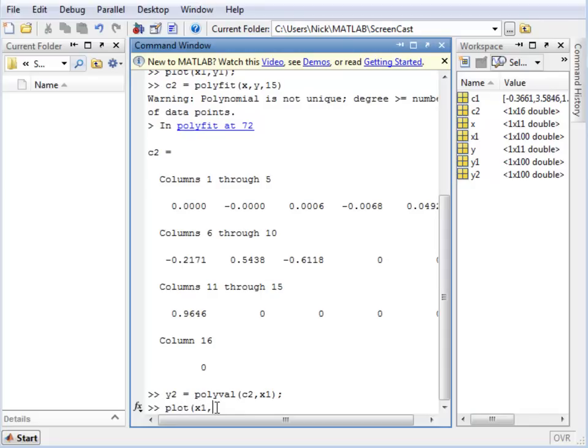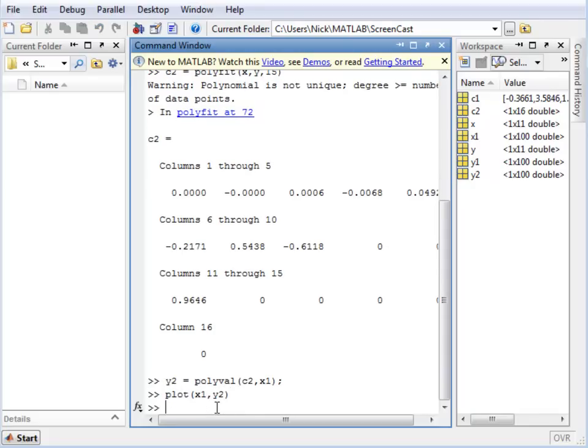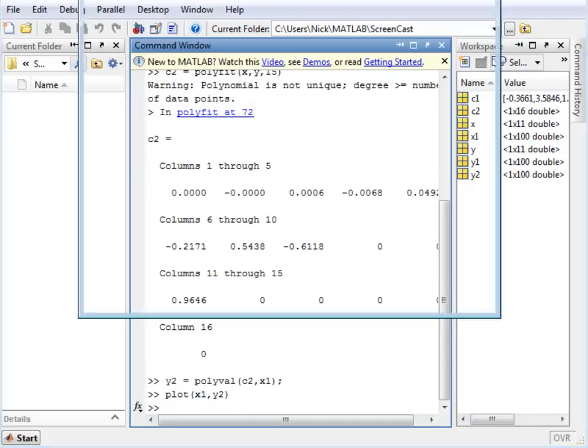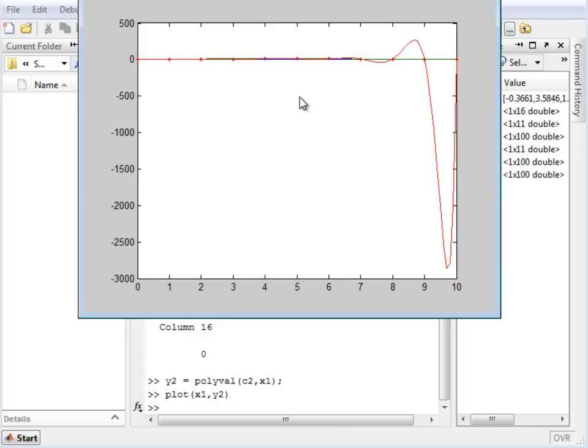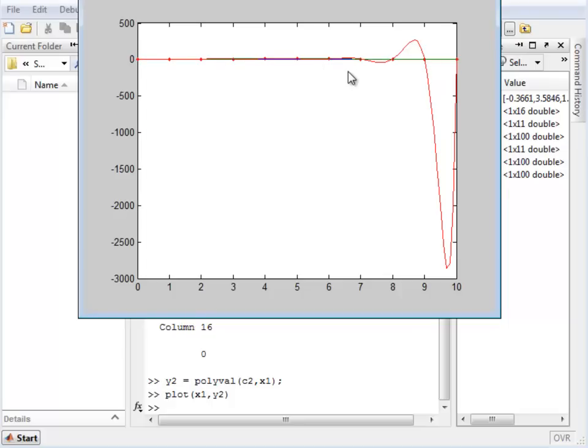Now if I plot these new values onto the same plot, we will see that we have a line that goes through every single point. And we can see behind it that the lines that we drew before are still there.